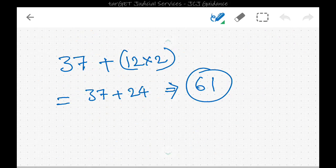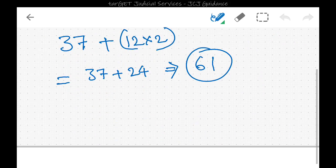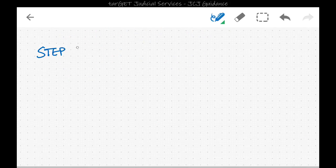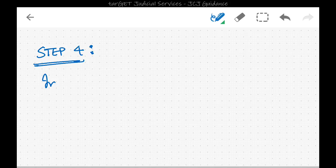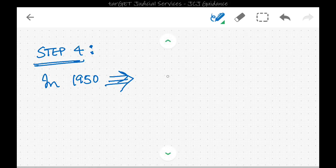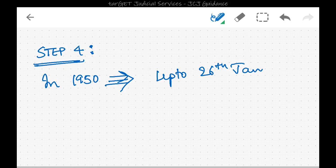In step four, we count the number of days in 1950 up to the given date. Since the date is 26th January 1950, there are 26 days.